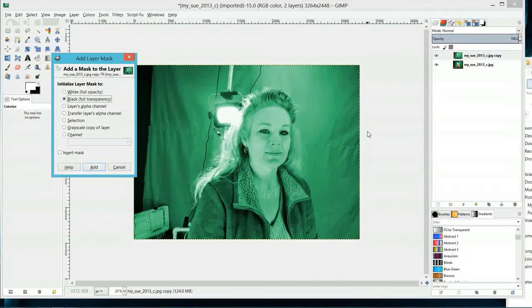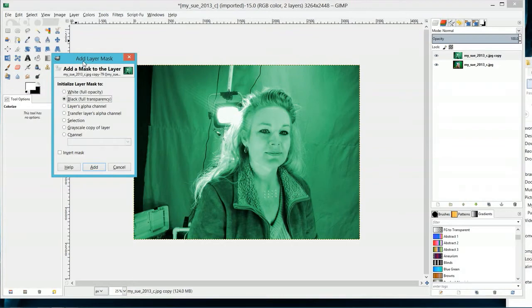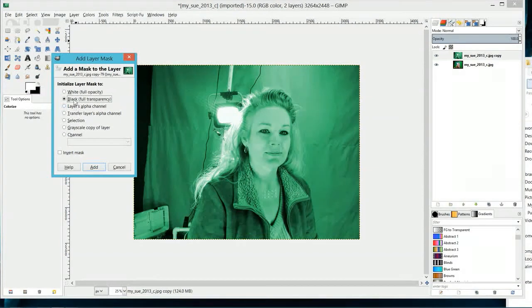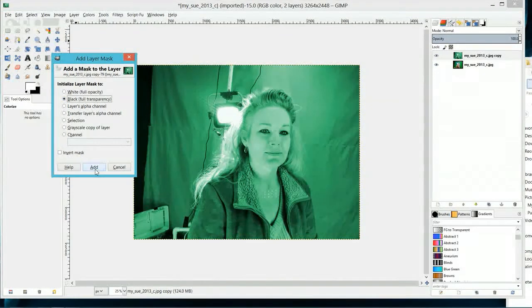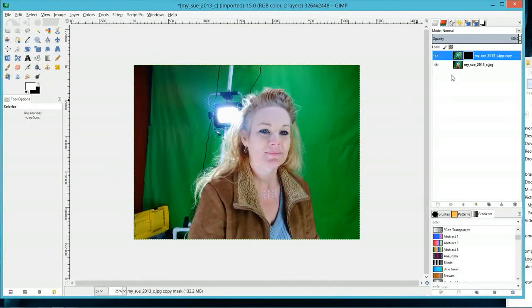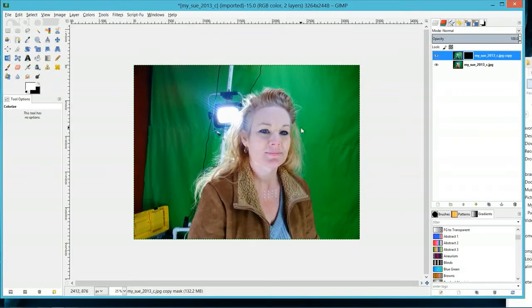So anyway, in your Add Layer or Add a Mask to Layer panel, you're going to make sure you're clicked on Black Full Transparency, click Add. Over in your layer panel right here you'll see a black mask symbol to let you know that the mask is over this layer.